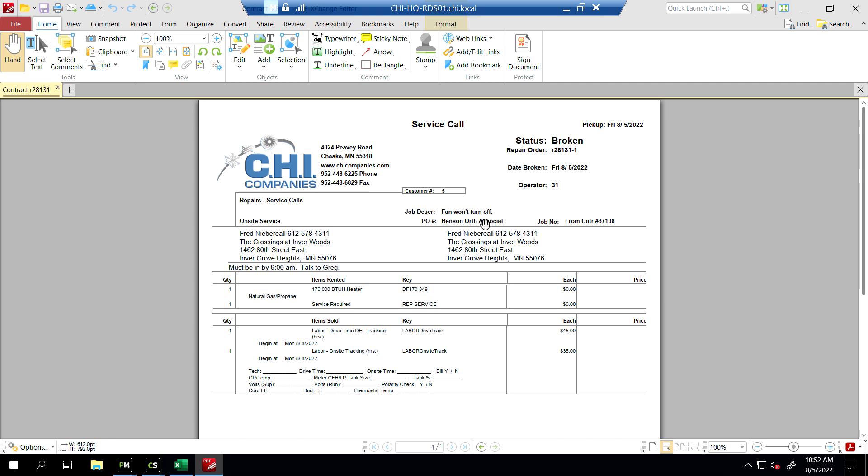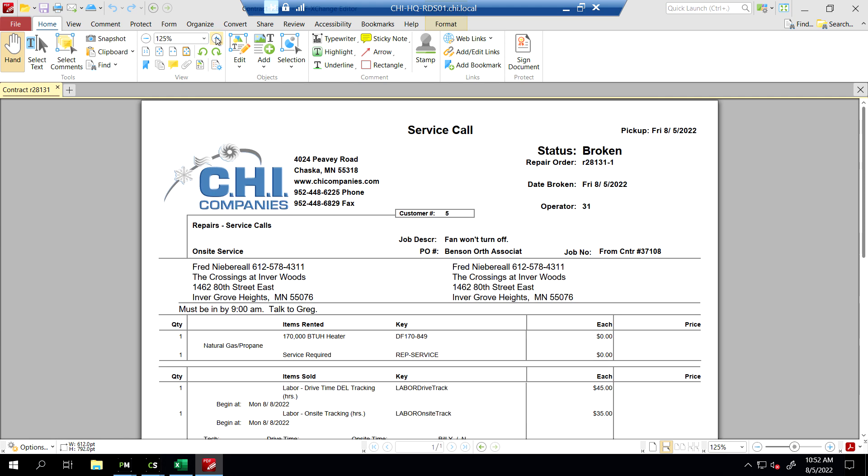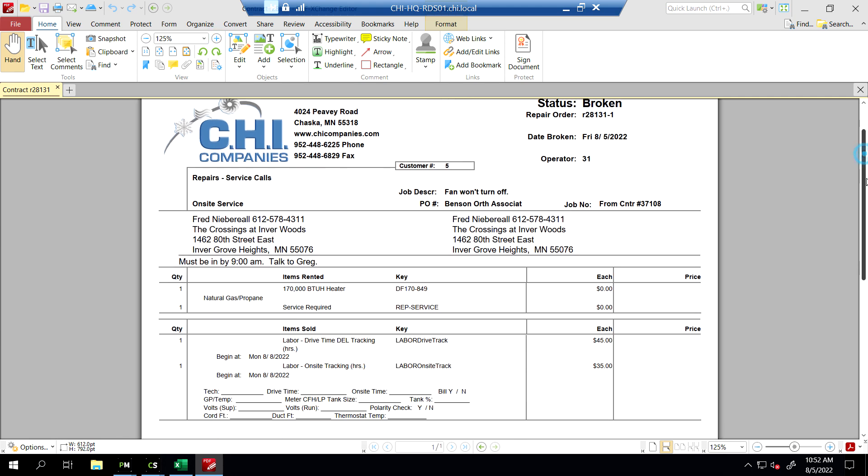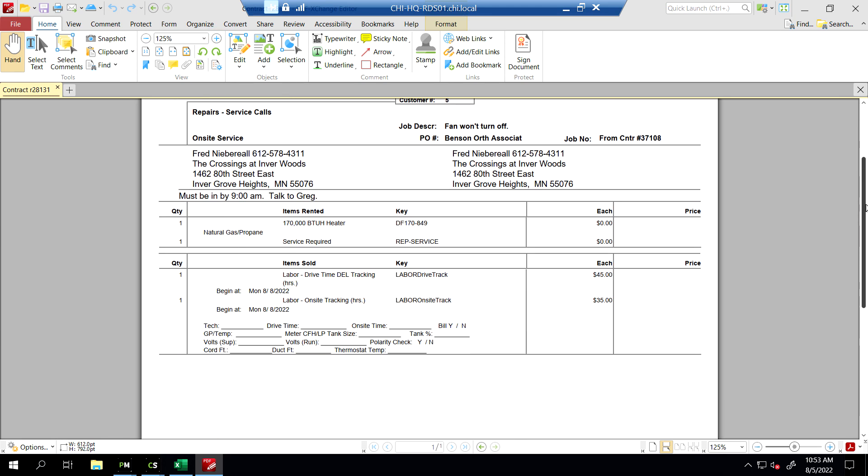Here's the note of what they said - the fan won't turn off. We've got the heater with the serial number. And then, most importantly, is the information that we're going to print out for our service team to collect. Every time we are on a project, we want to collect this data for every service call and our installs as well.